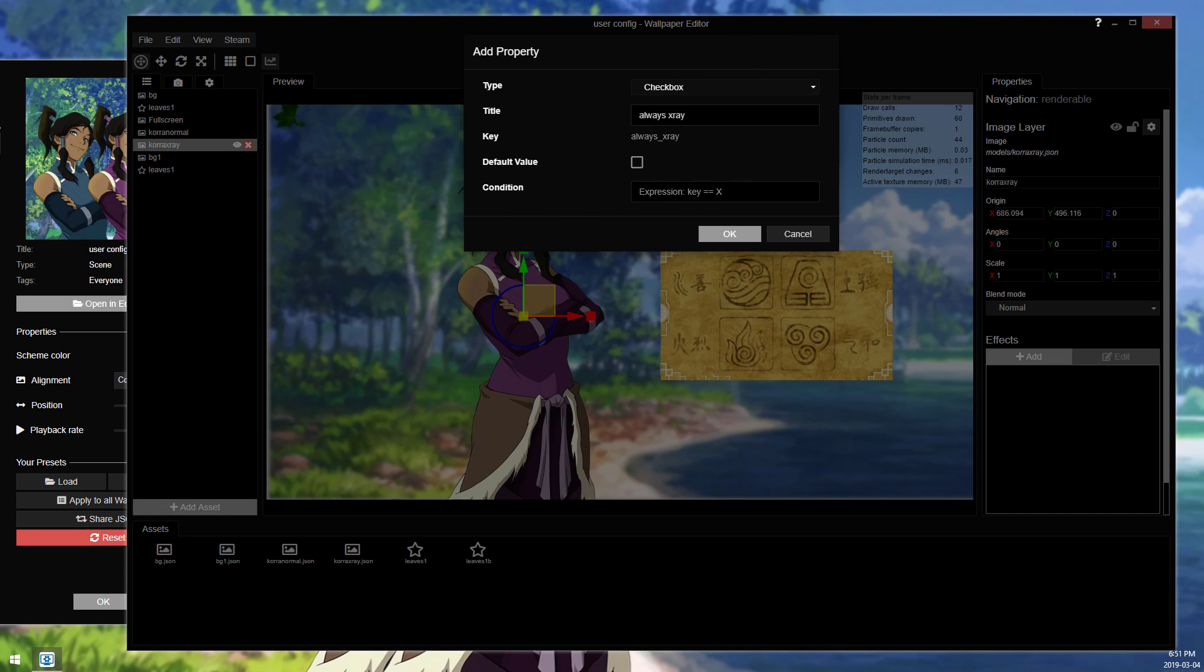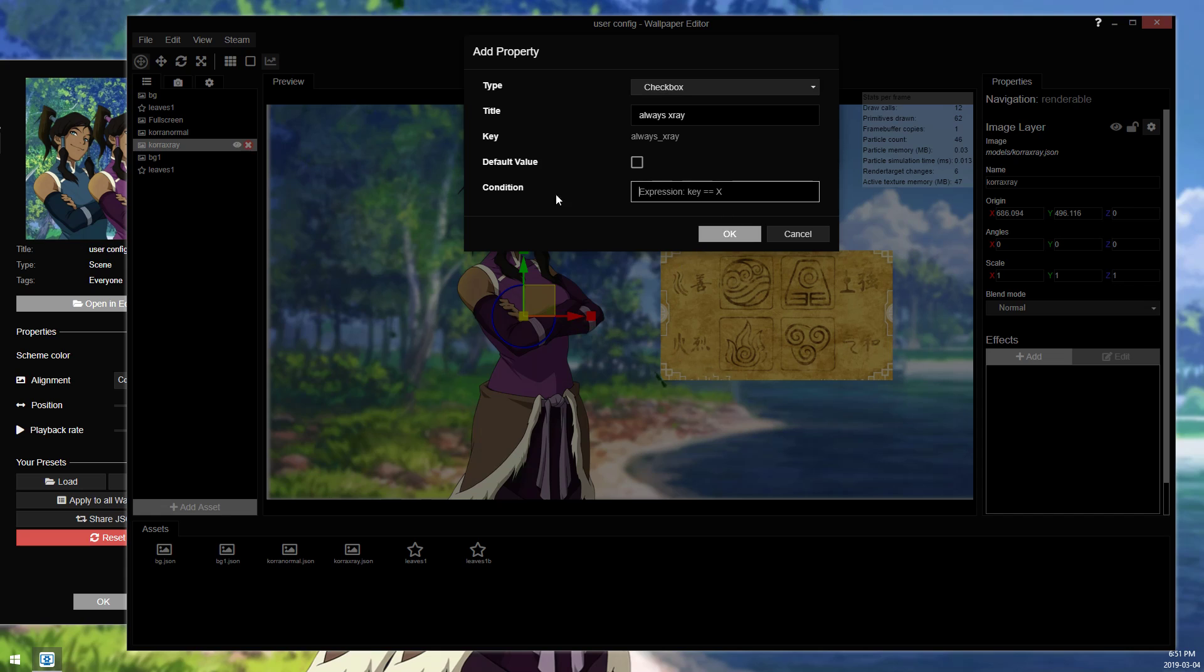And condition, I don't actually know what this does, I've never used it. This might be binding it to a key, I'm assuming that's what that means, but I don't use this. You can feel free to experiment with it obviously.